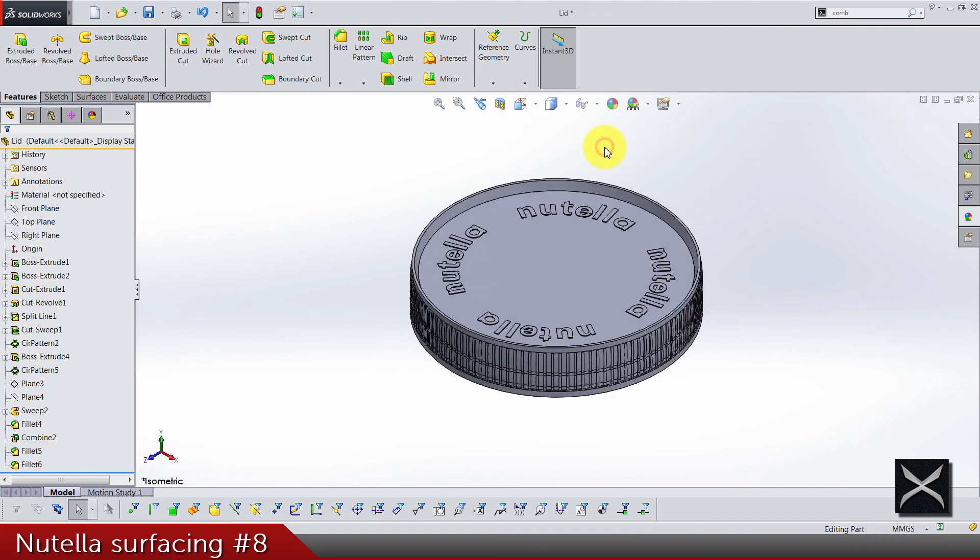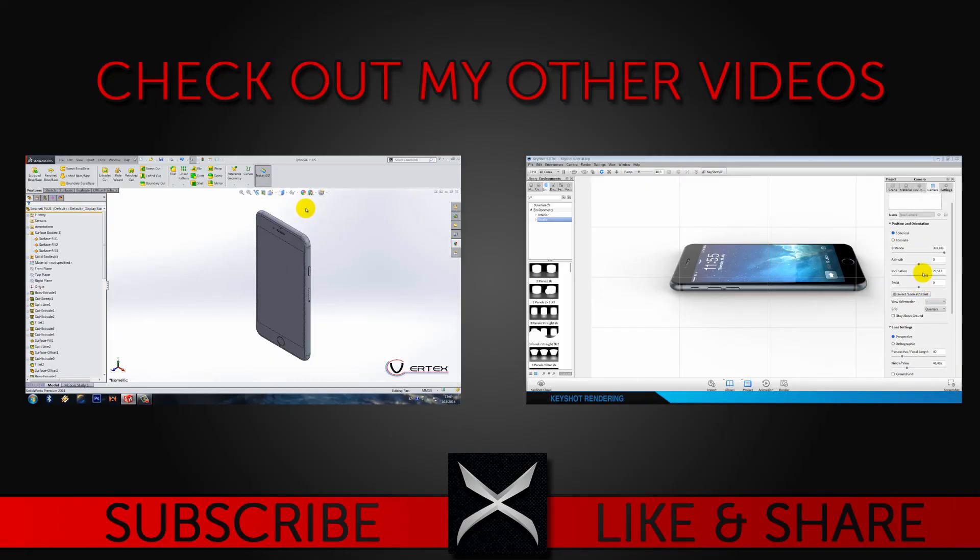So in the next video we're gonna have just a little bit of appearance work, assembling, and that's about it. Thanks for watching.